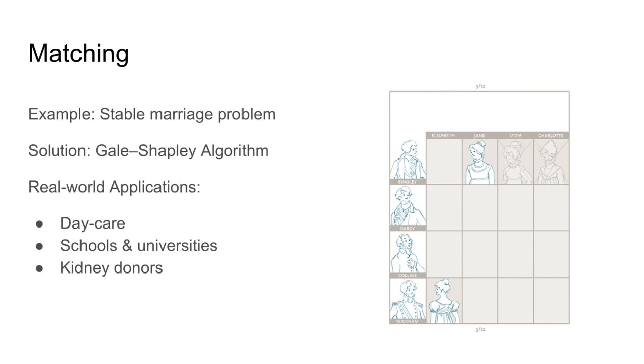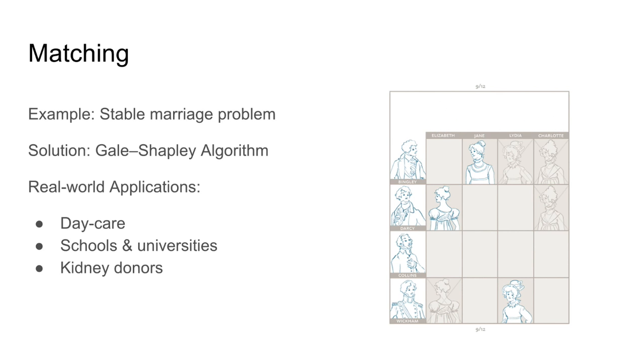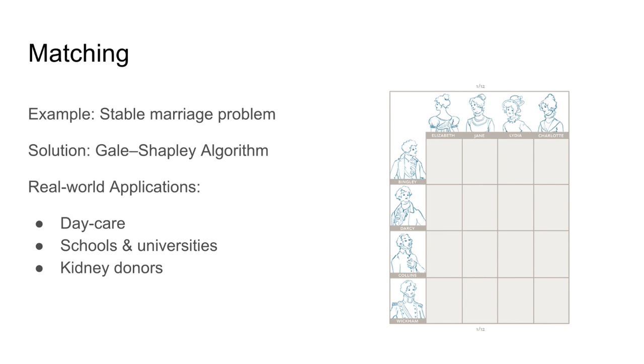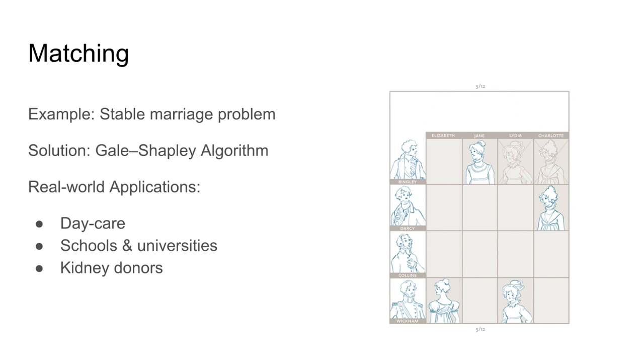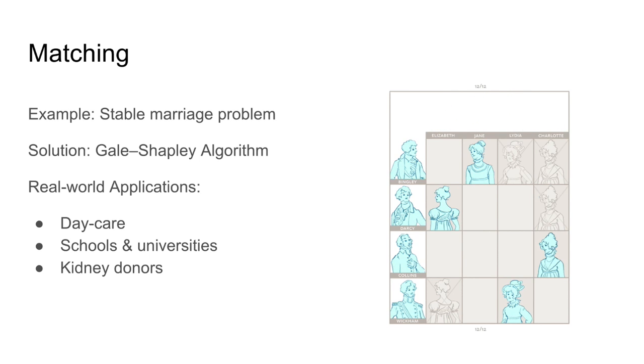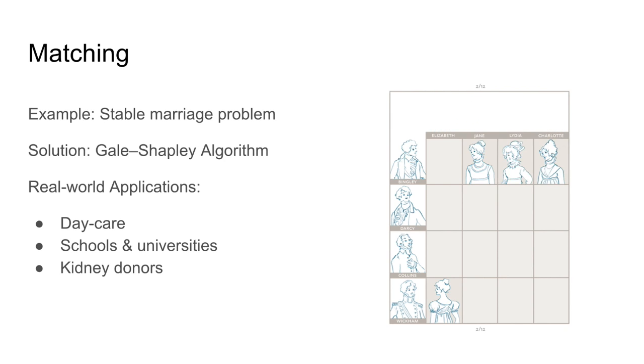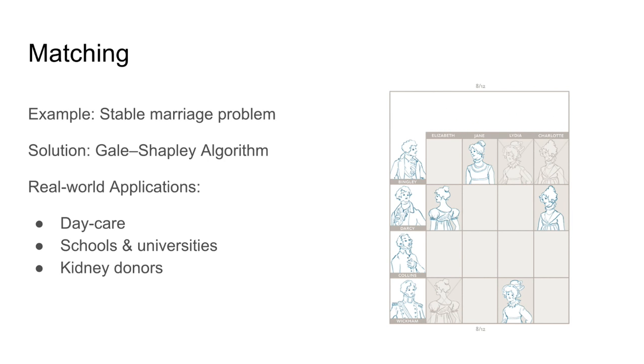This algorithm is used all over the world. In Denmark to match children to daycare places. In New York to allocate rabbis to synagogues. In Spain to match students to universities. And in UK to match kidney donors to patients.